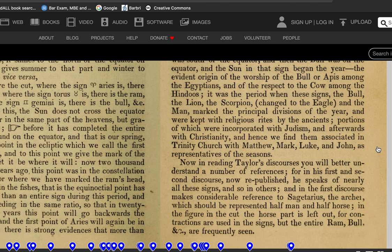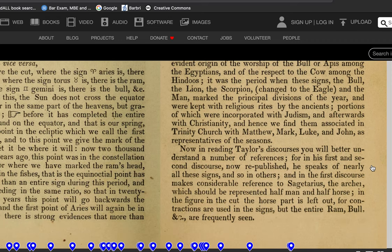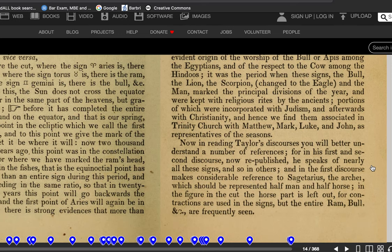It was the period when the signs — the bull, the lion, the scorpion changed to the eagle, and the man — marked the principal divisions of the year, and were kept with religious rites by the ancients. Portions of these were incorporated with Judaism and afterwards with Christianity, and hence we find them associated in Trinity Church with Matthew, Mark, Luke, and John as representatives of the seasons.